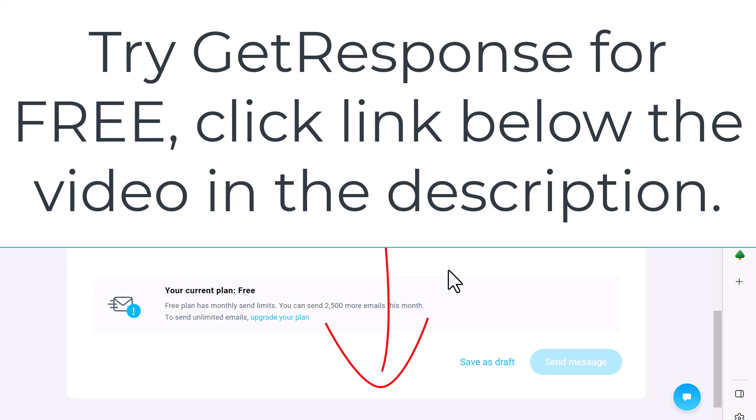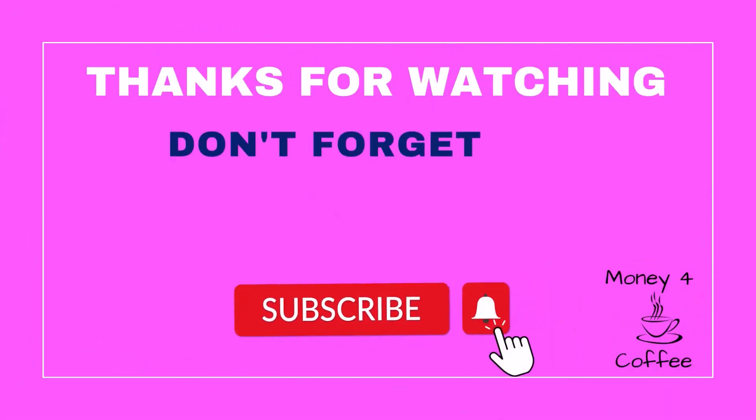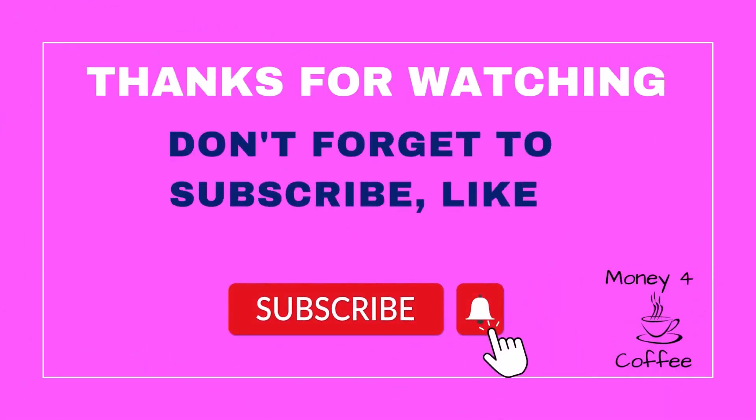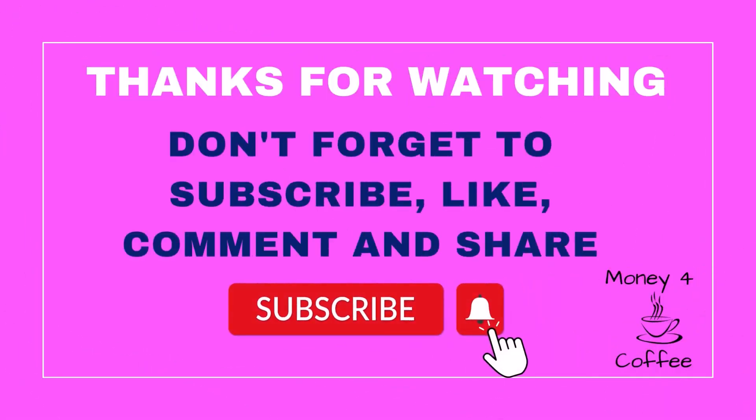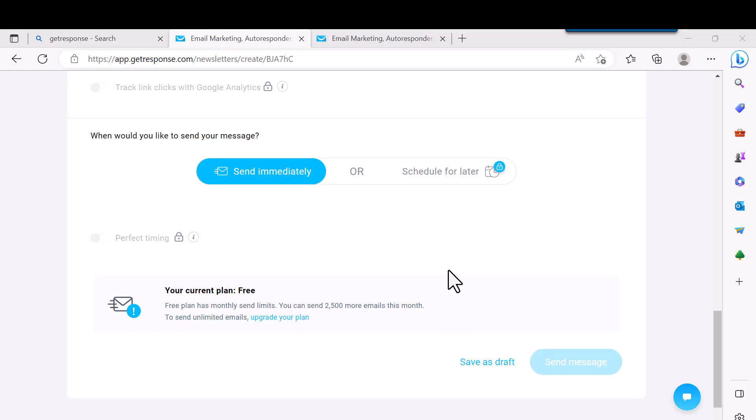And also guys, if you haven't signed up for GetResponse, there's a link right below the video in the description. They have a free forever account. You get one landing page, one website, and you get like a lot of the basic features. And at least you can try it out and if that's all you need then you're good to go. And you get up to 500 subscribers. All right guys, thank you so much and take care.